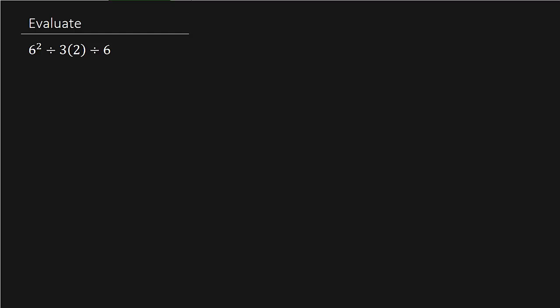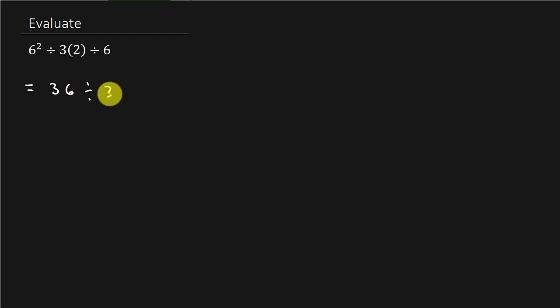So we have to square the 6, so that's 36 divided by 3 times 2 divided by 6. So I squared the 6. Grouping symbols - didn't have any. Exponents - we squared the 6. Now multiplication and division. Now here's the key to it.